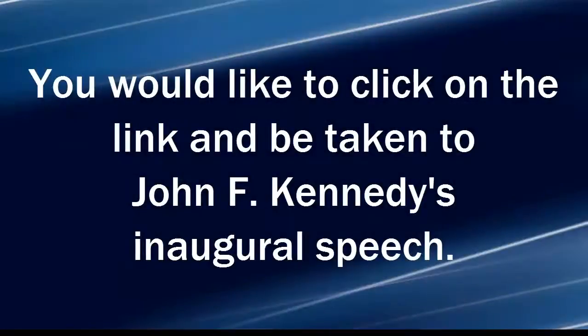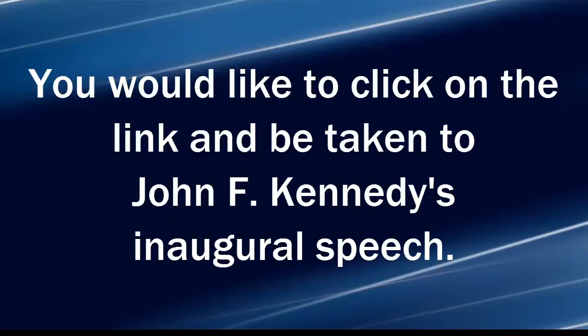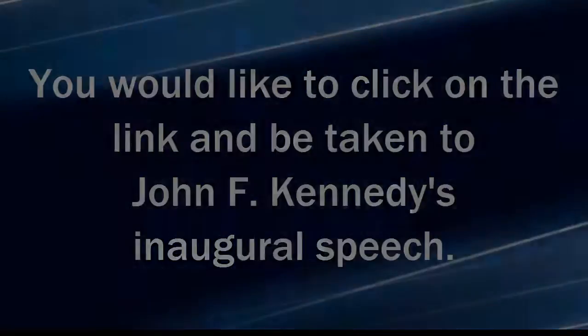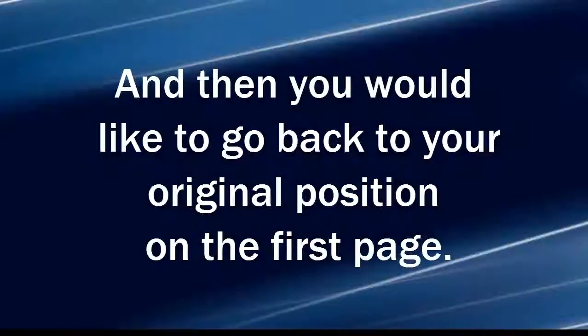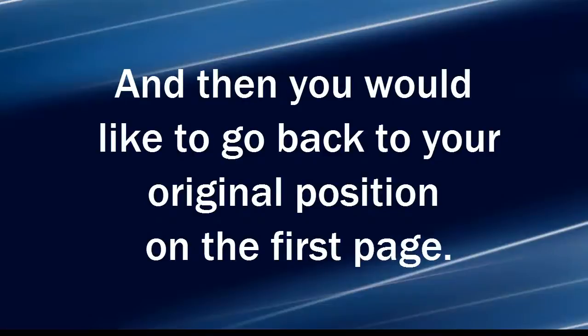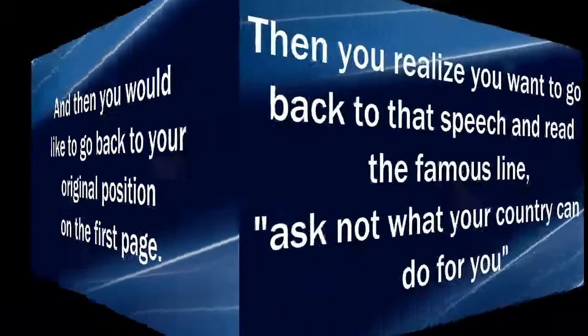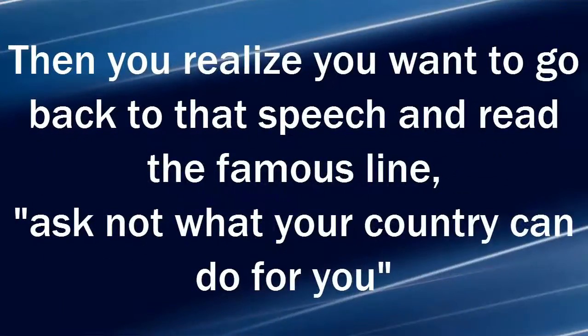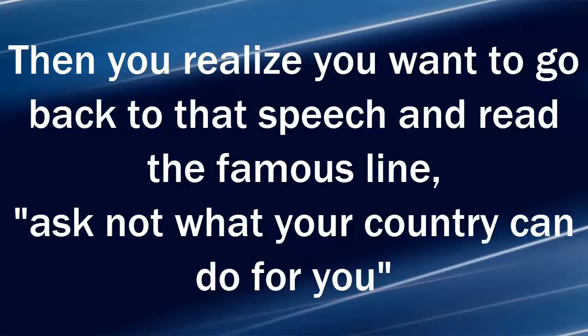You would like to click on the link and be taken to John F. Kennedy's inaugural speech and then you would like to go back to your original position on the first page. Then you realize you want to go back to that speech and read the famous line, ask not what your country can do for you.